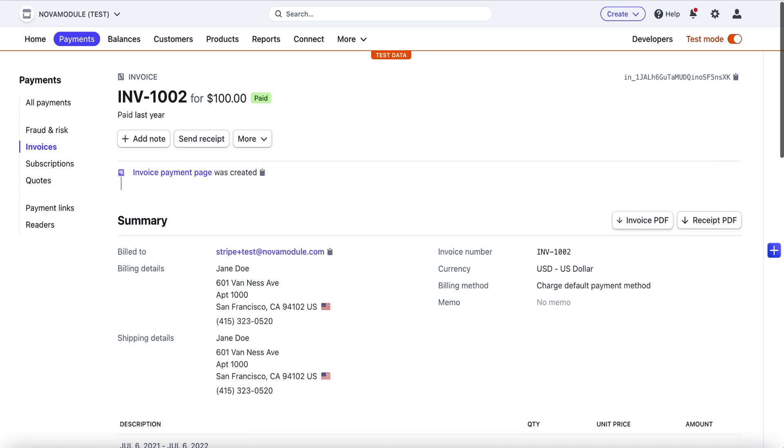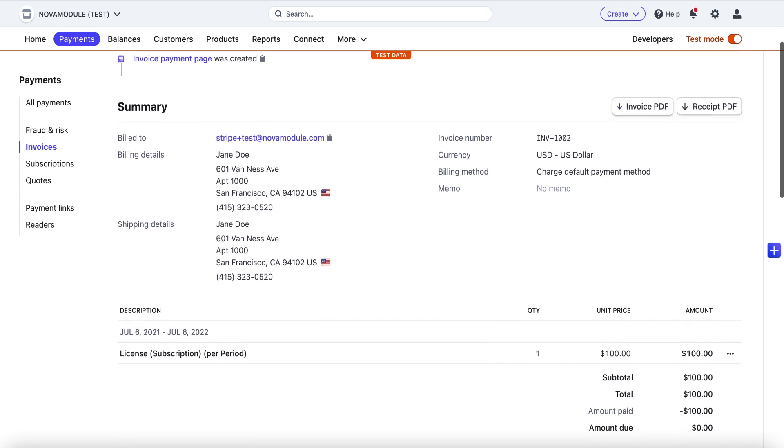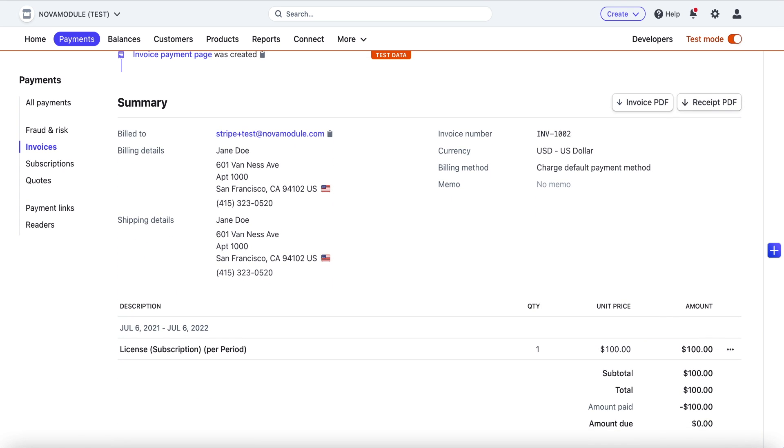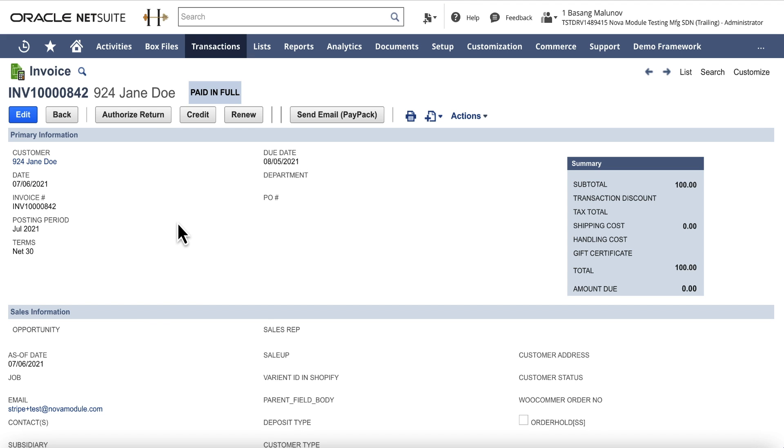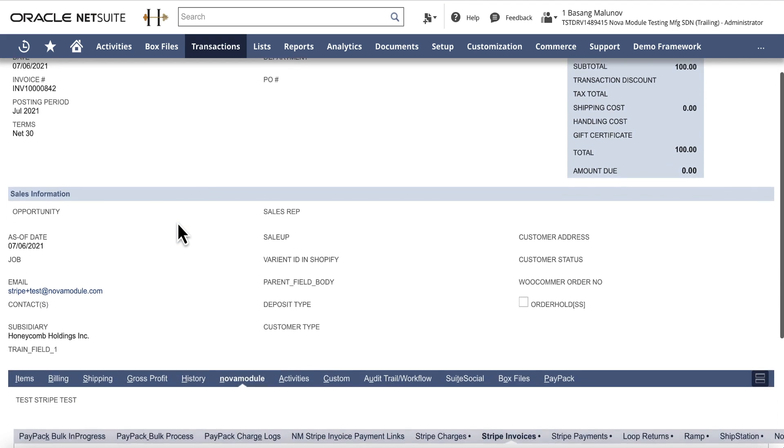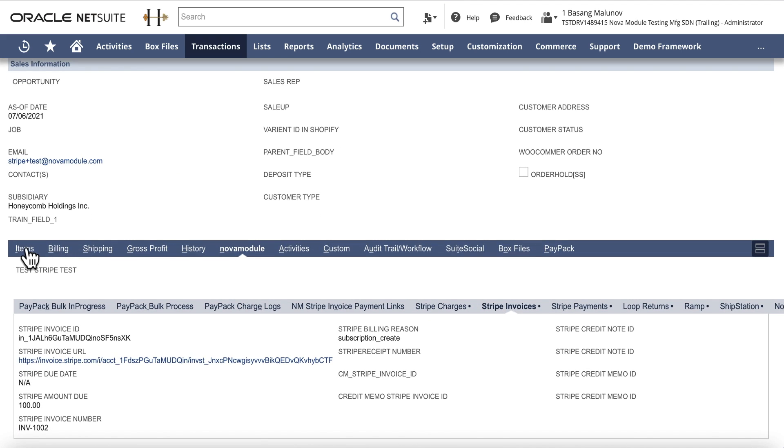In case of recurring invoices that are created in Stripe, either directly or through an existing web or mobile app that is connected to a user's Stripe account, an invoice in Stripe may track subscription start date and end date. If that is the case, the integration app can sync and record such dates on the line level of a NetSuite invoice.